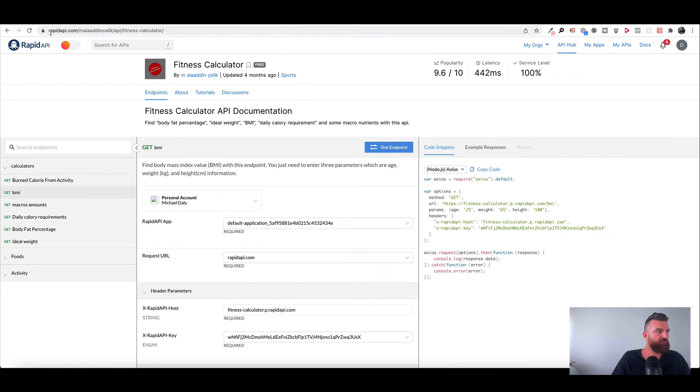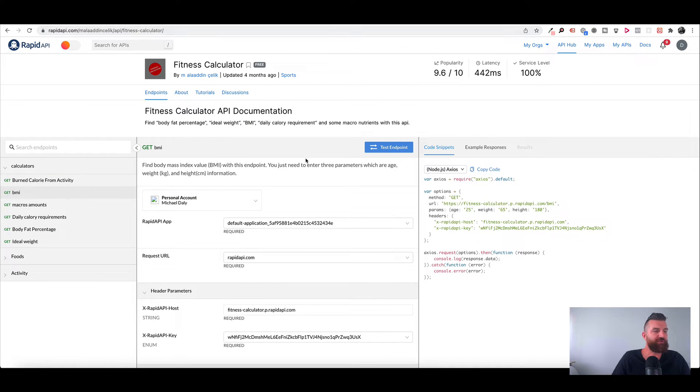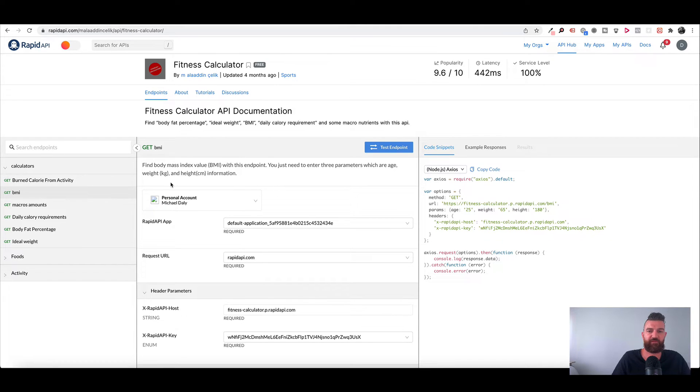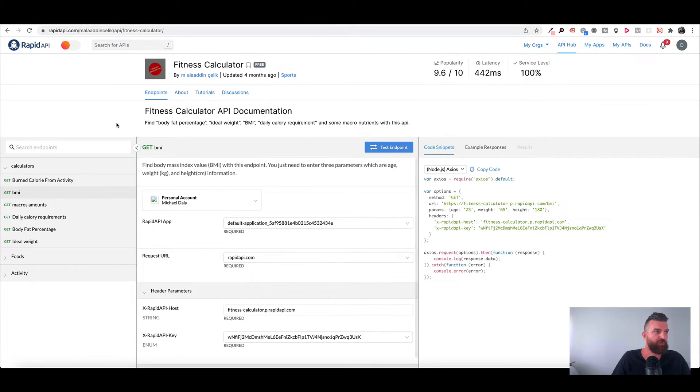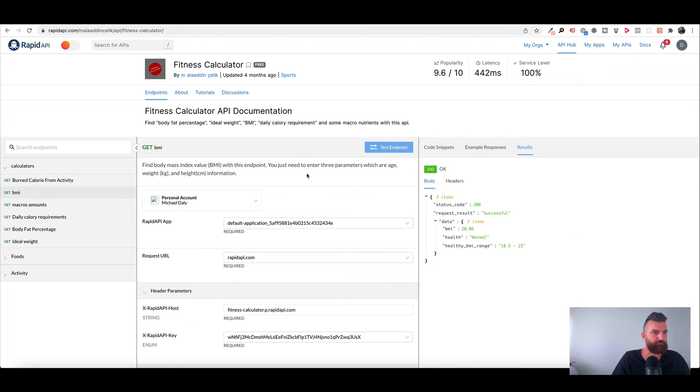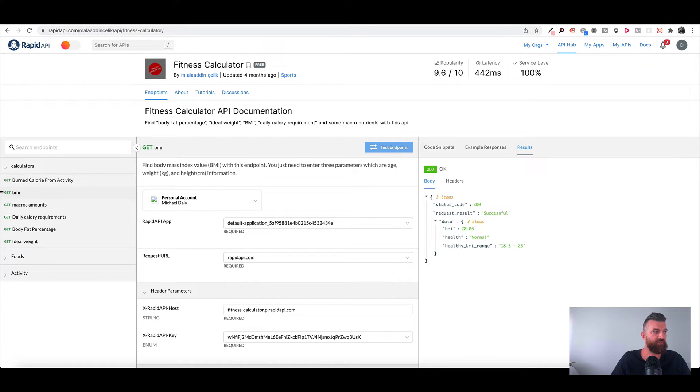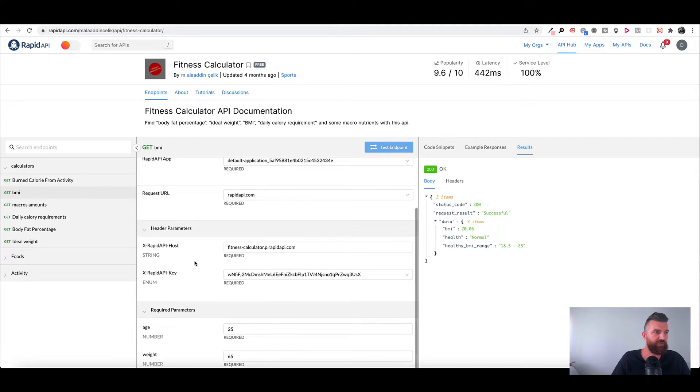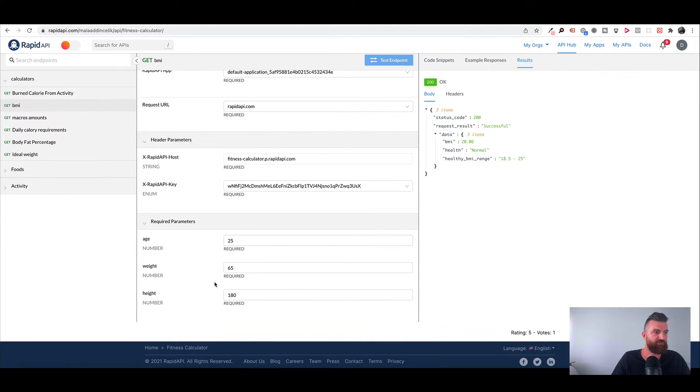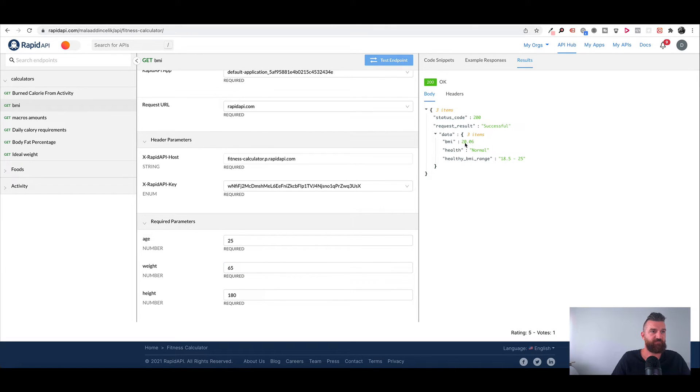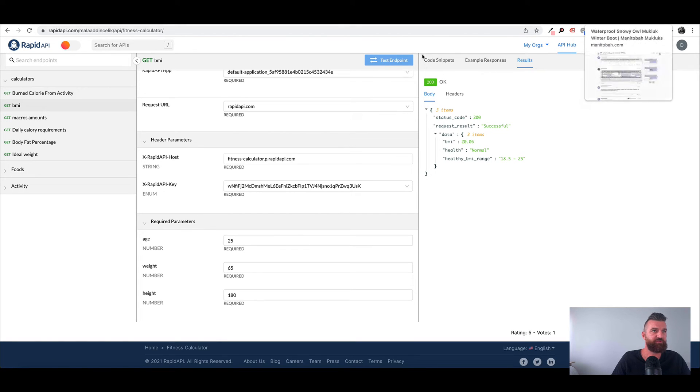What we want to do is go over to rapidapi.com and search for fitness calculator. I'm just going to use this API as an example to show you how we can set this up. Once we head over to here we can click on test endpoint and this is just going to allow us to test to see what data comes back from this API. If you click over here on BMI, this is the API that I'm choosing and there's three parameters that you can enter which will spit out the BMI value.